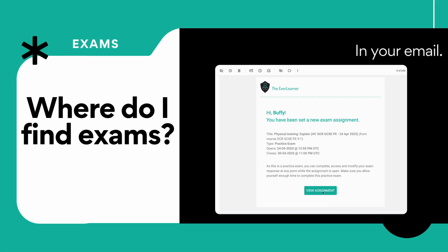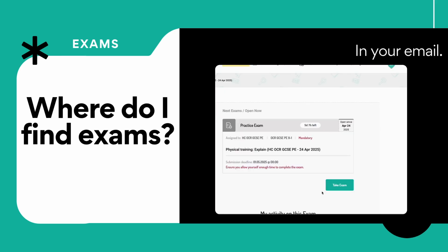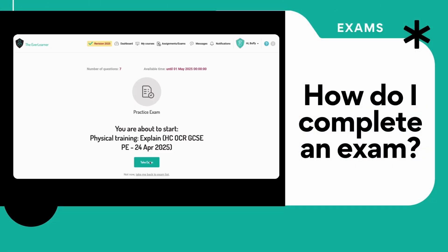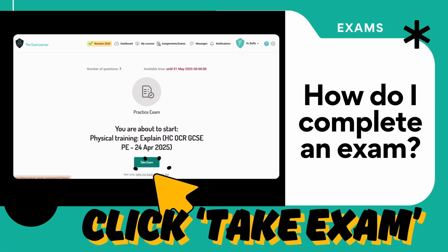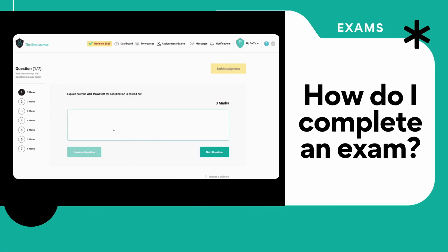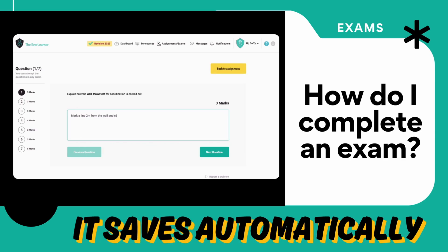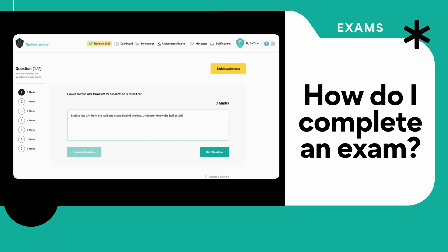You can also get exam notifications in your emails, and you will get email updates 24 hours and 48 hours before the deadline, as well as when it is set. When completing exams, click 'take exam,' fill in the boxes, and start typing your answers — the correct answer will always help. In the top right of the box, it saves automatically, so you do not need to worry if your laptop or phone dies for whatever reason.